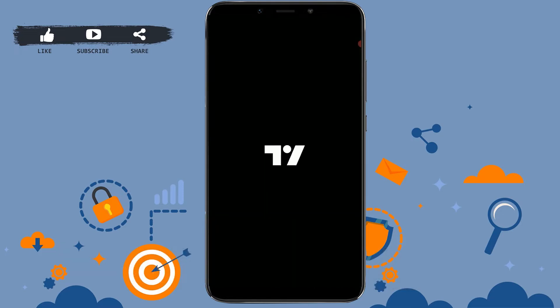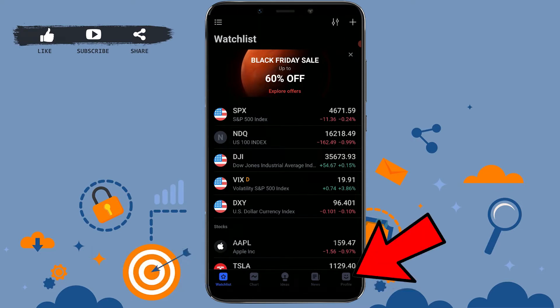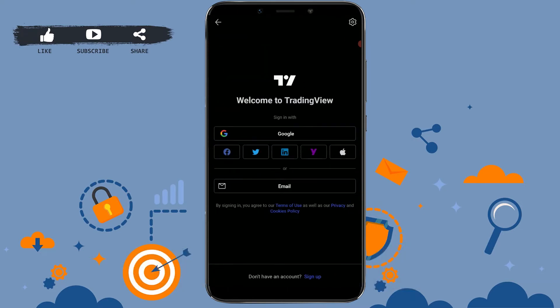To get started, open the TradingView application on your mobile device. Once you're at the watchlist of TradingView, go to the profile on the bottom right corner and tap on profile.